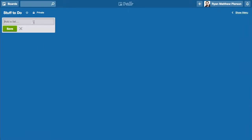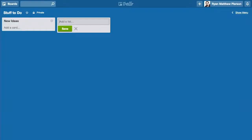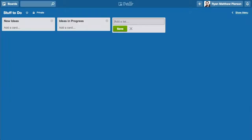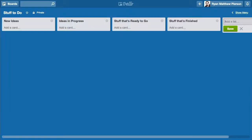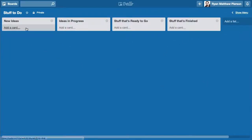I'm going to add a list called New Ideas. I've added a list called New Ideas. This one will be Ideas in Progress. This one will be Stuff That's Ready to Go. And this one will be Stuff That's Finished. So I have created four lists.